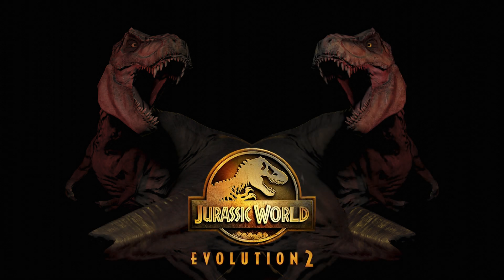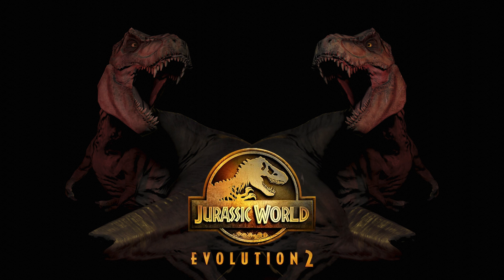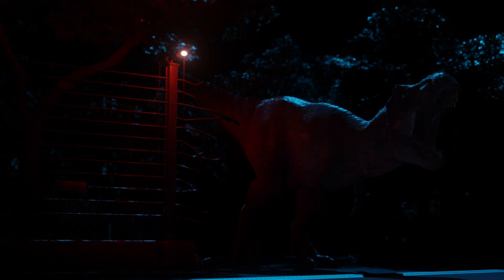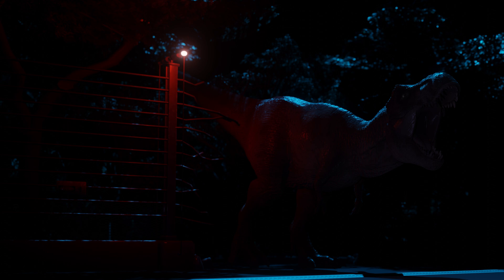But the first thing that I ever rendered properly as a full scene was this recreation of the Tyrannosaurus breakout from Jurassic Park.